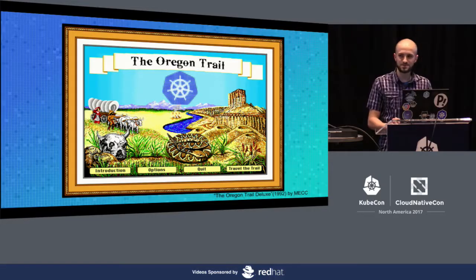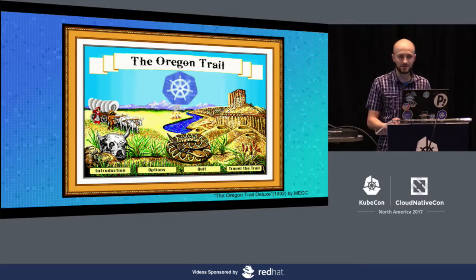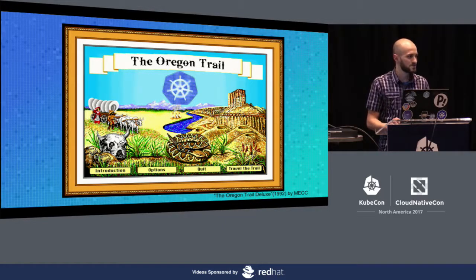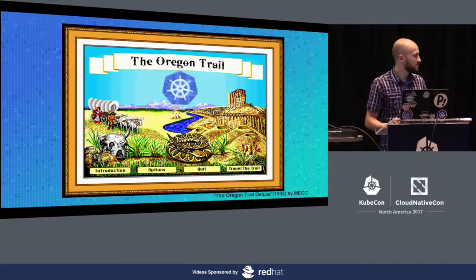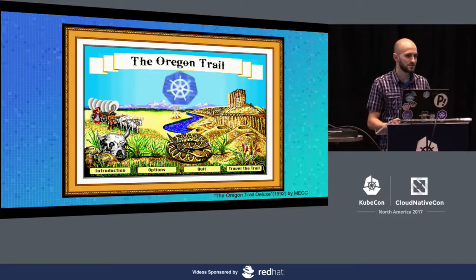We ran into some issues, overcame some stuff, and kind of ended up in an interesting place that not a lot of companies seemed to end up in. But I think we actually uncovered some cool stuff along the way.